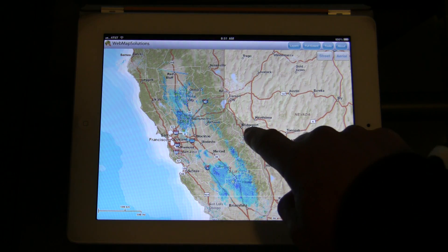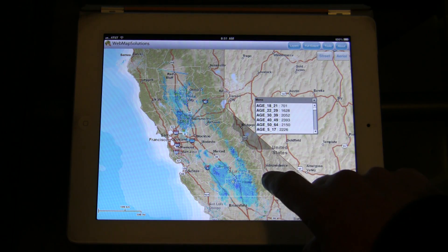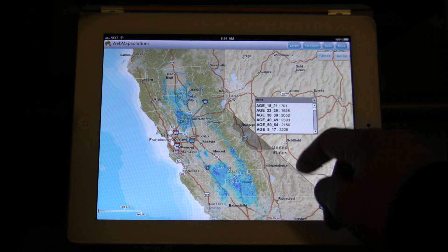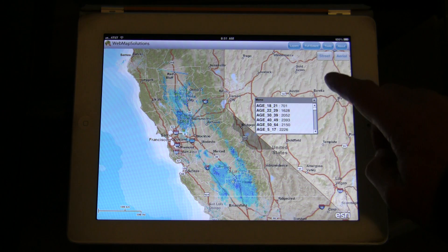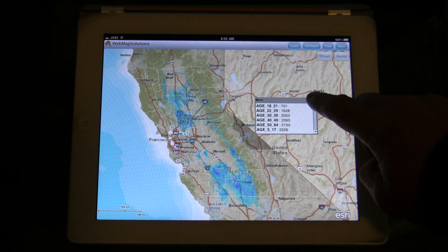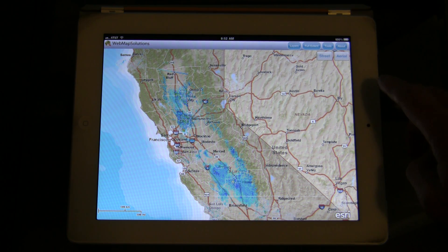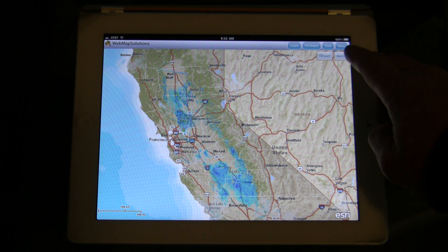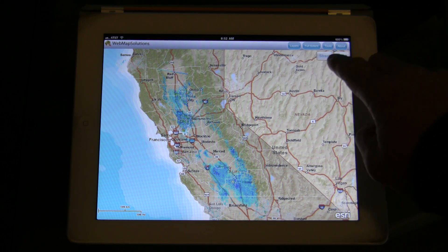This is rather cool — this is the feature layer. You can actually get attributes for each of the states and each of the counties in California. And there's a close button there. Let's zoom back.